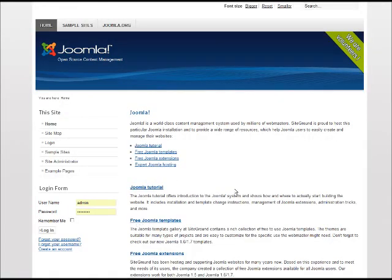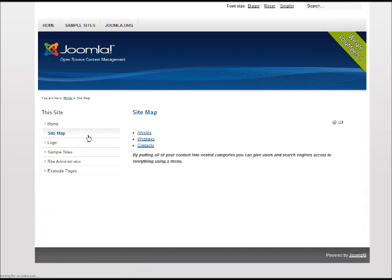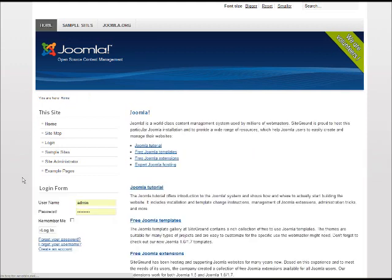This is how Joomla's frontend looks like. Very nice. With login systems, articles, web links, contacts. Very, very nice.